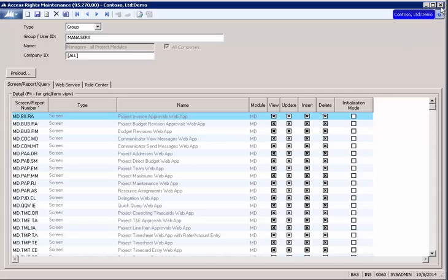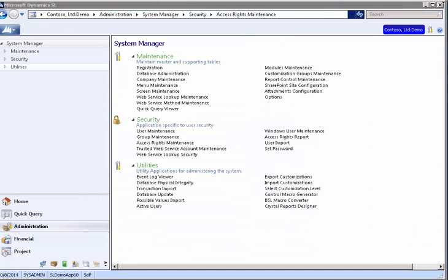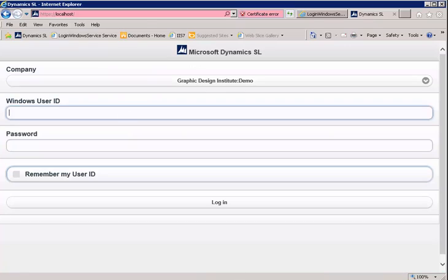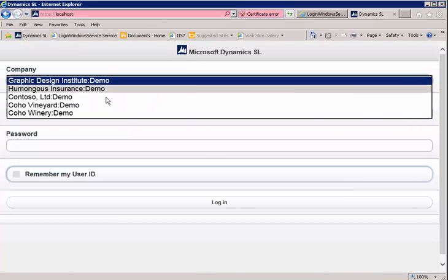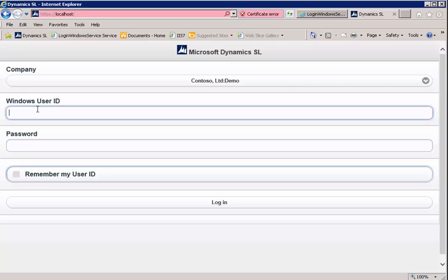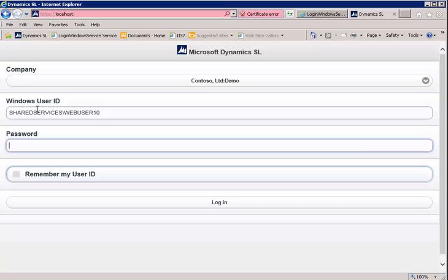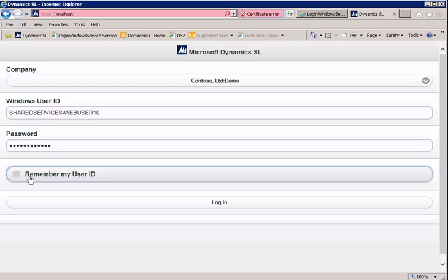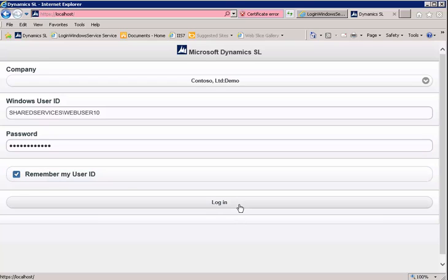Okay. So we're ready to launch web apps. So let's go back up here to our screen. We want to go into Contoso. Our Windows user ID, remember, is our domain and our user ID, which is web user 10. If we want to remember our user ID, we're going to click this box and let's log in.